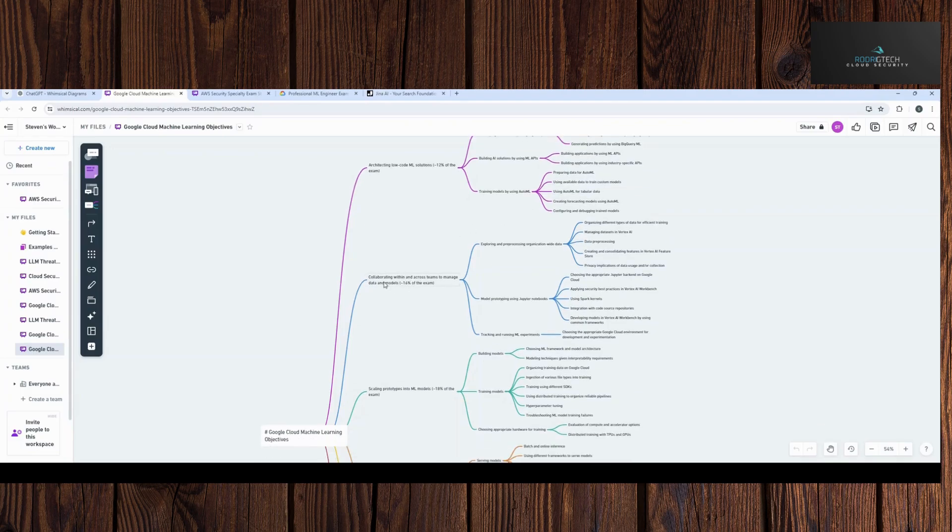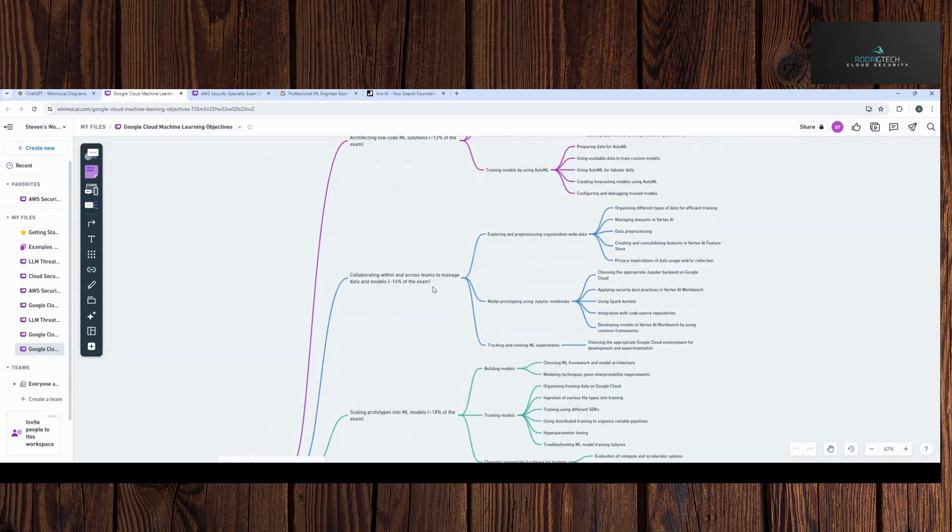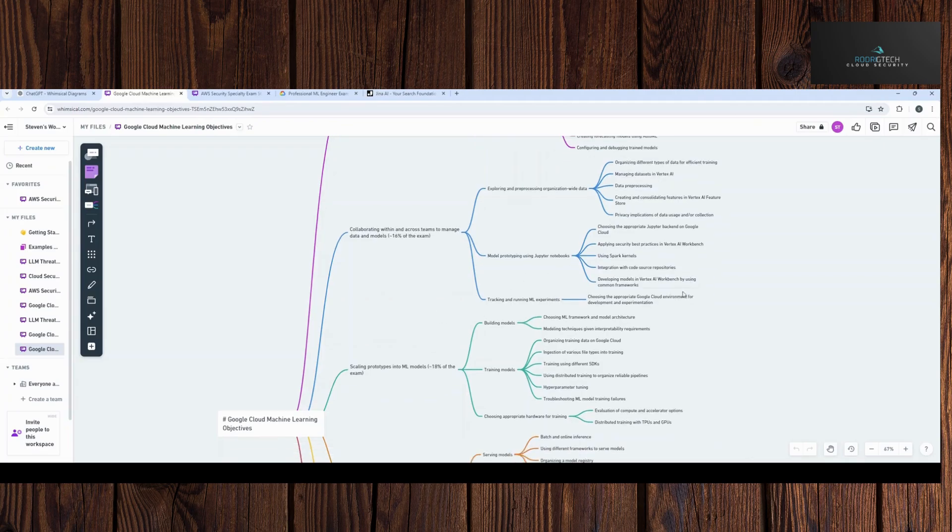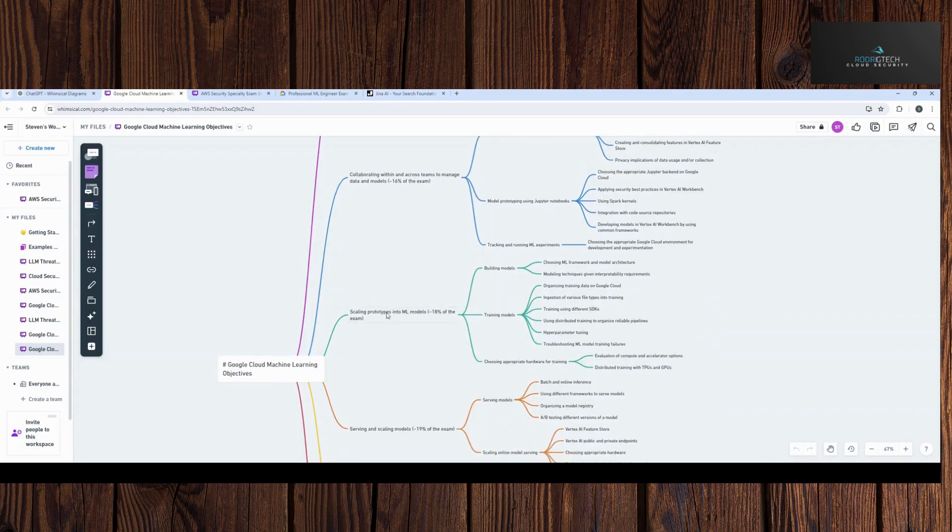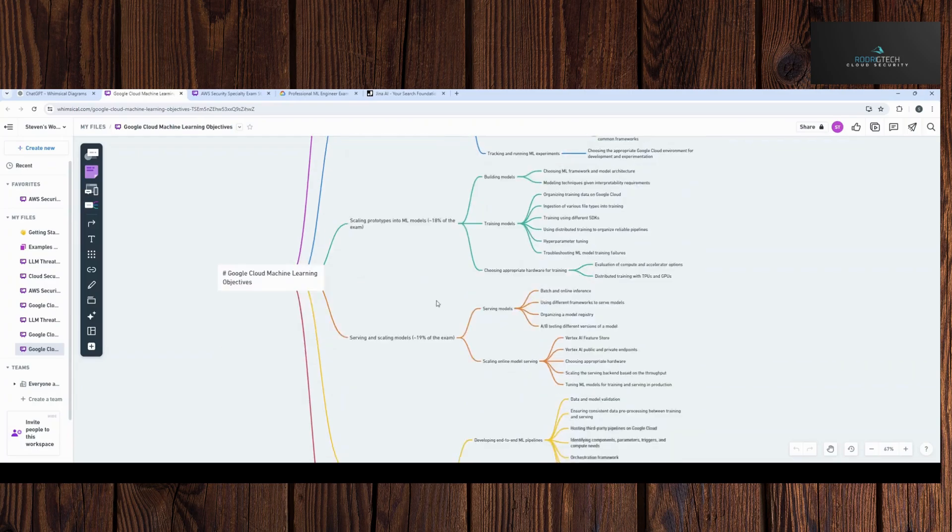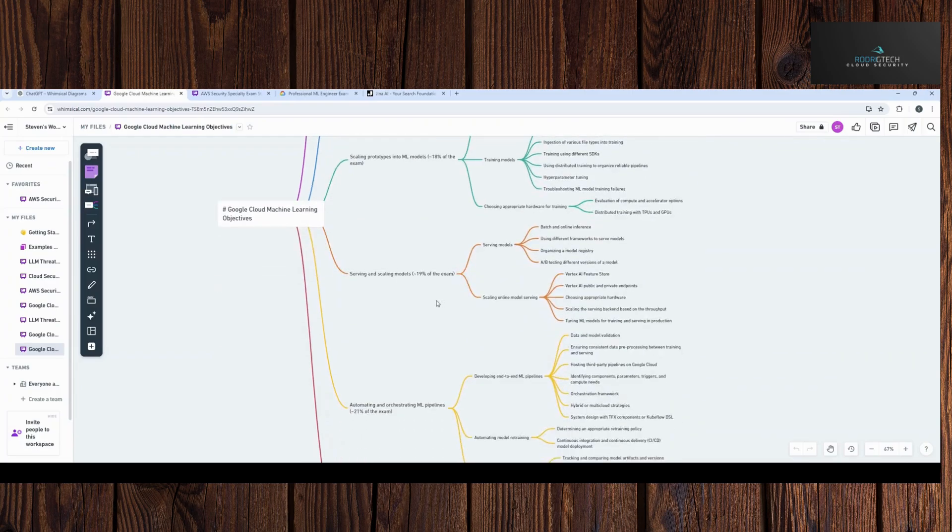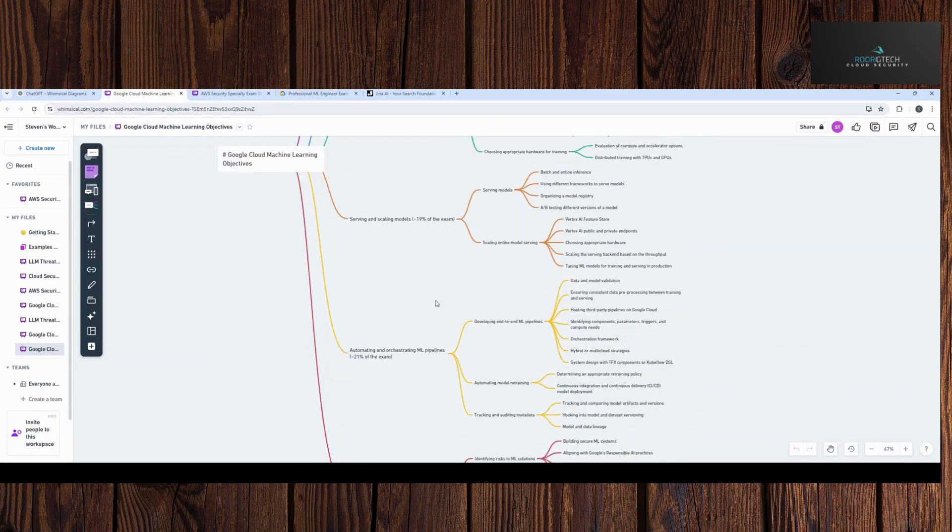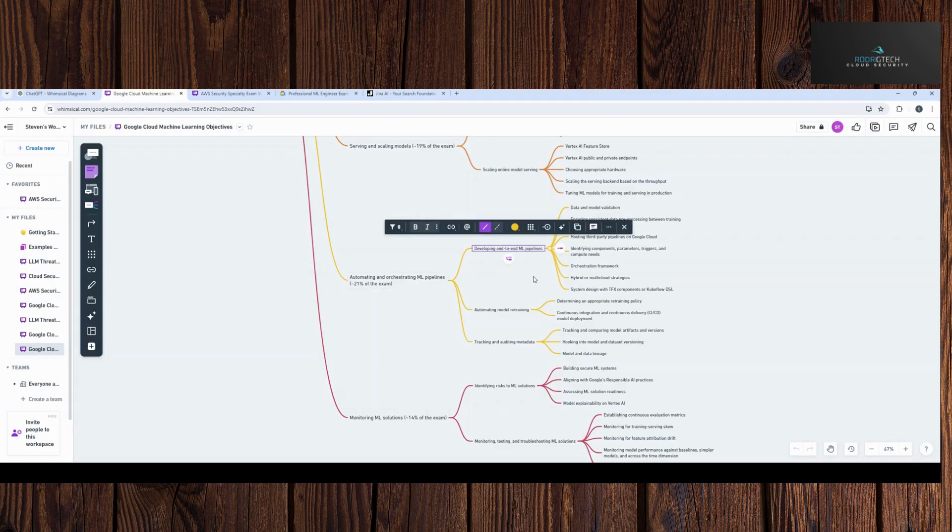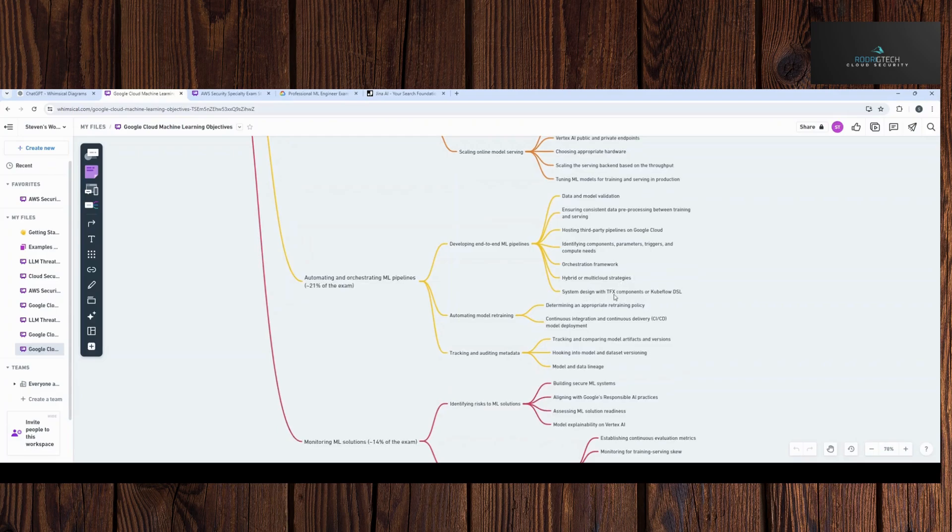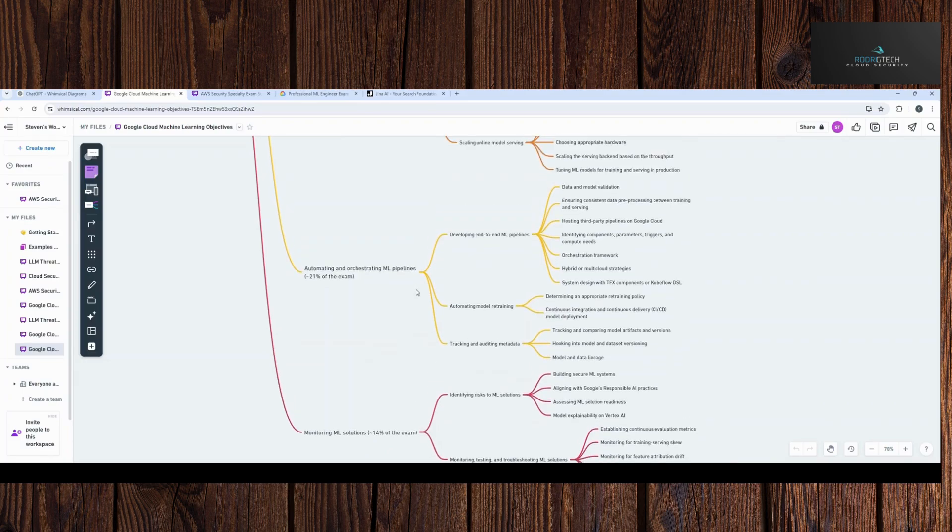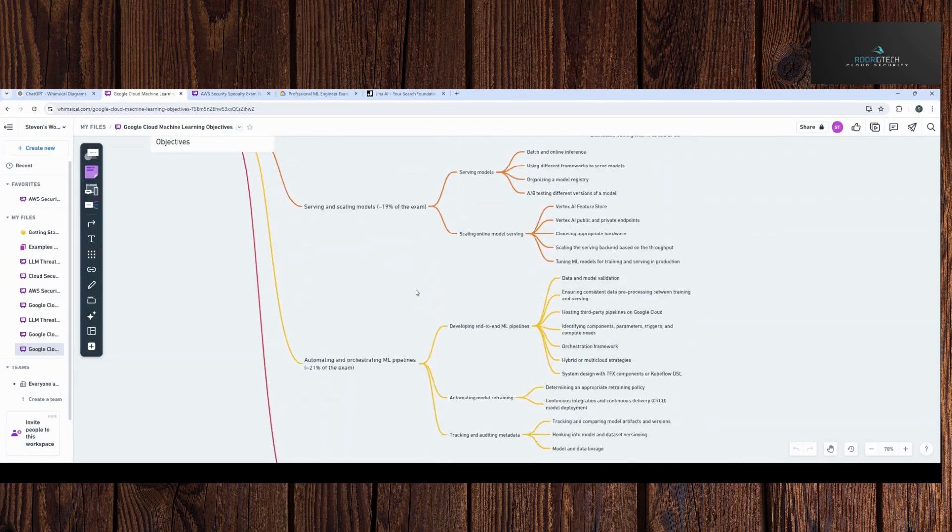And then I can see here that collaborating within and across teams to manage data and models is 16%, so a little bit larger. We noticed some players that I've covered before, such as Vertex AI in here, Vertex AI Workbench. And then scaling prototypes in machine learning models a little bit higher on the scale. But we see here specifically all the areas that we need to consider, but also the subtopics of those. So deploying end-to-end machine learning pipelines looks like it talks about Kubeflow, TFX components, data and model validation. So you can see here, this is pretty robust in nature.